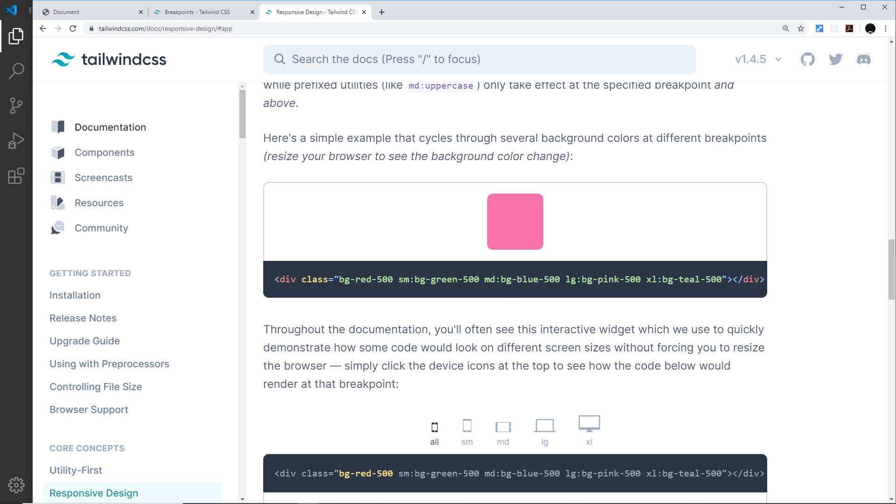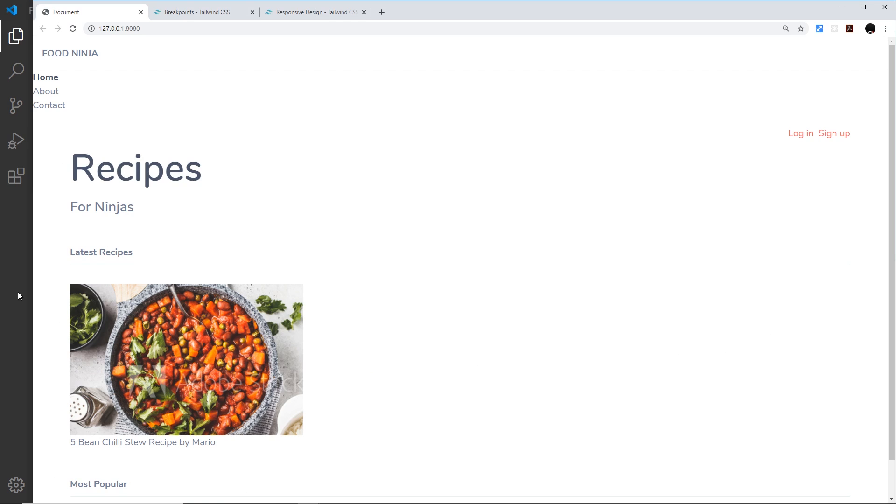Then at this screen size and up it would become green. At medium size screens and up it would become blue, and at large size screens and up it would become pink. Let's do a few examples now of our own.